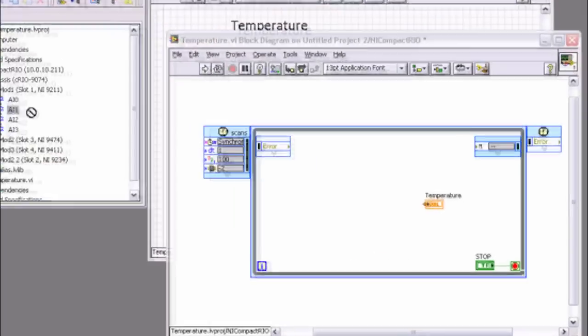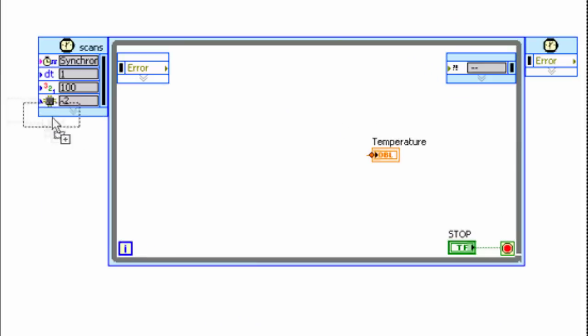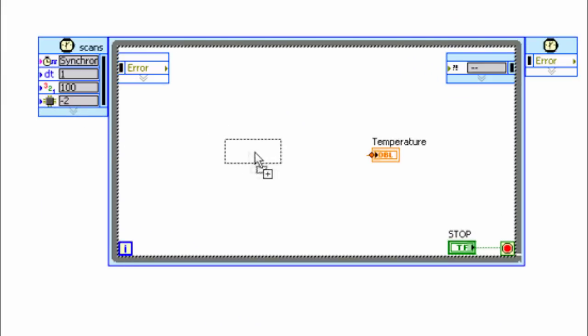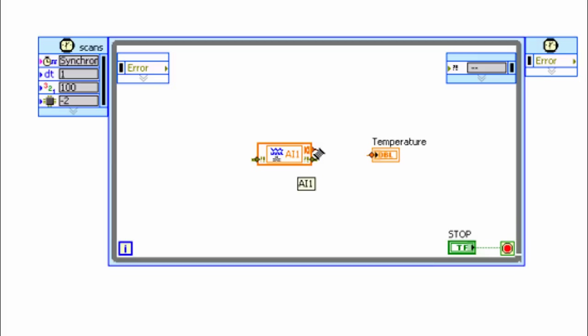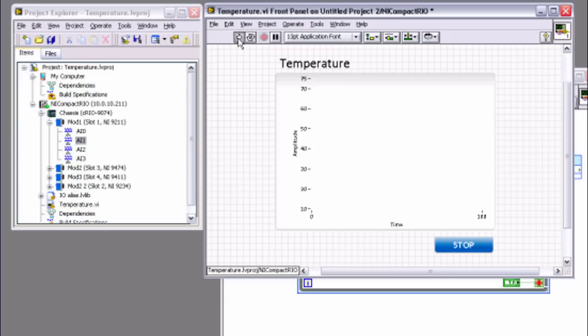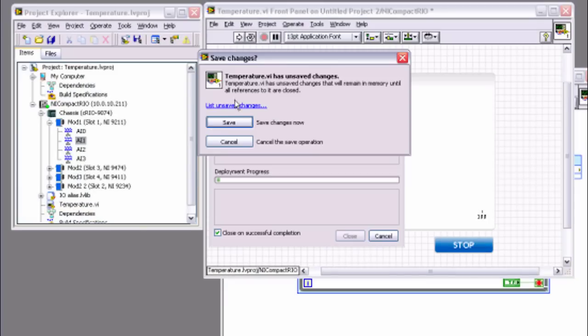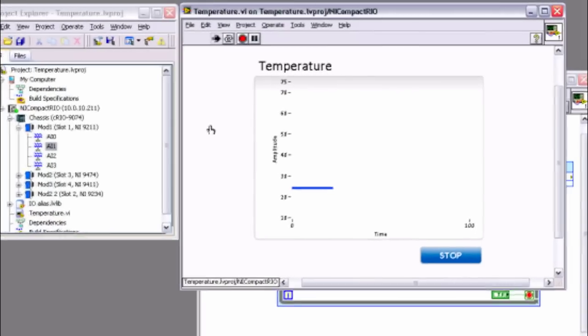Acquiring accurate and timely measurements is the foundation of any industrial monitoring or control system. With LabVIEW and NI PACs, you can readily connect to thousands of industrial sensors and specialty IO to build high channel count distributed systems to acquire high speed and high resolution data even in the most demanding industrial environments.